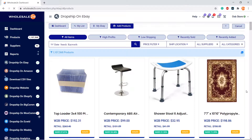Then choose the products you want to add to your list. For in-depth detail on adding products to your list, you can view my other video, 'Adding Products to Your List.'